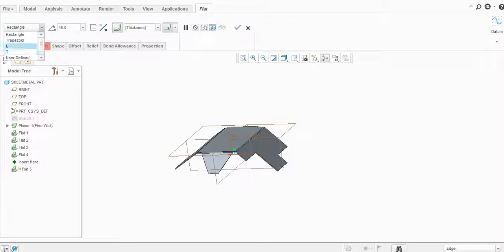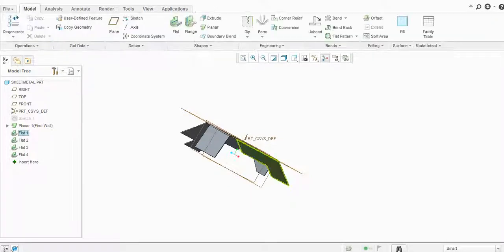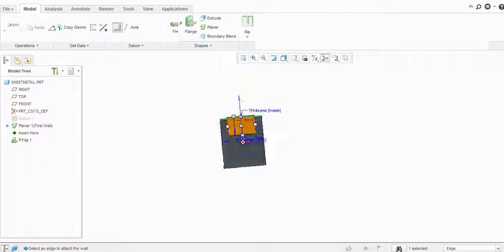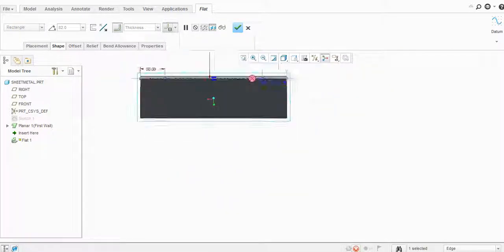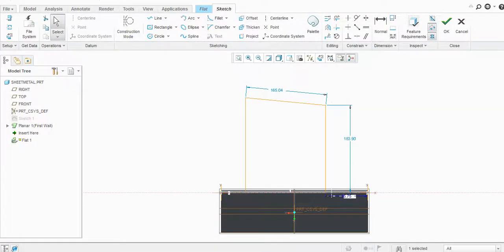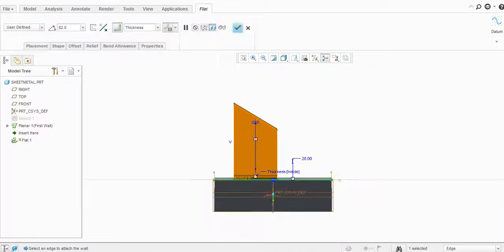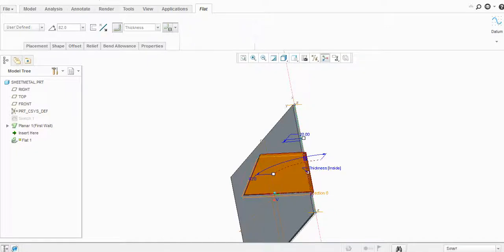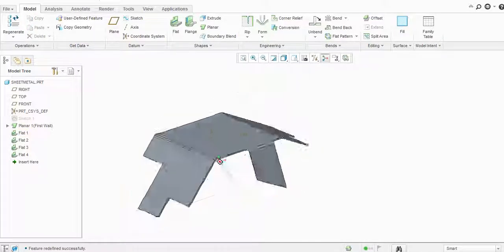The last option is user-defined. I will close this, then edit the definition — go to Shape and then to the sketch. I will delete this vertical constraint, and now I can modify the shape according to my needs. You can see it is turning into a user-defined flat. Click OK and you can see the change.